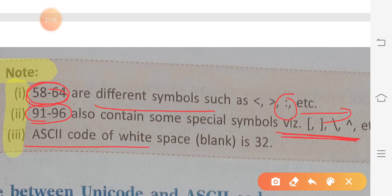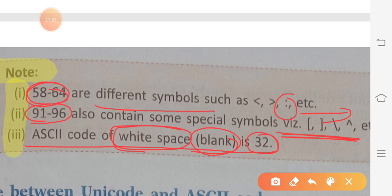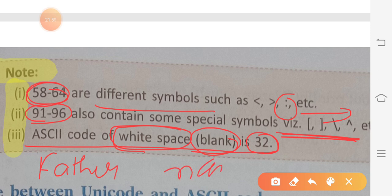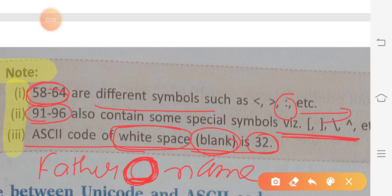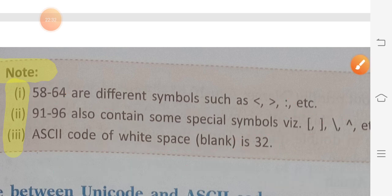The ASCII code for blank or white space is 32. For example, if you write 'father name,' the space between the two words is blank or white space. This also has an ASCII value because when you press the space bar from the keyboard, the computer needs to recognize that a space was pressed. So the ASCII value for space is 32. That completes our ASCII code topic.